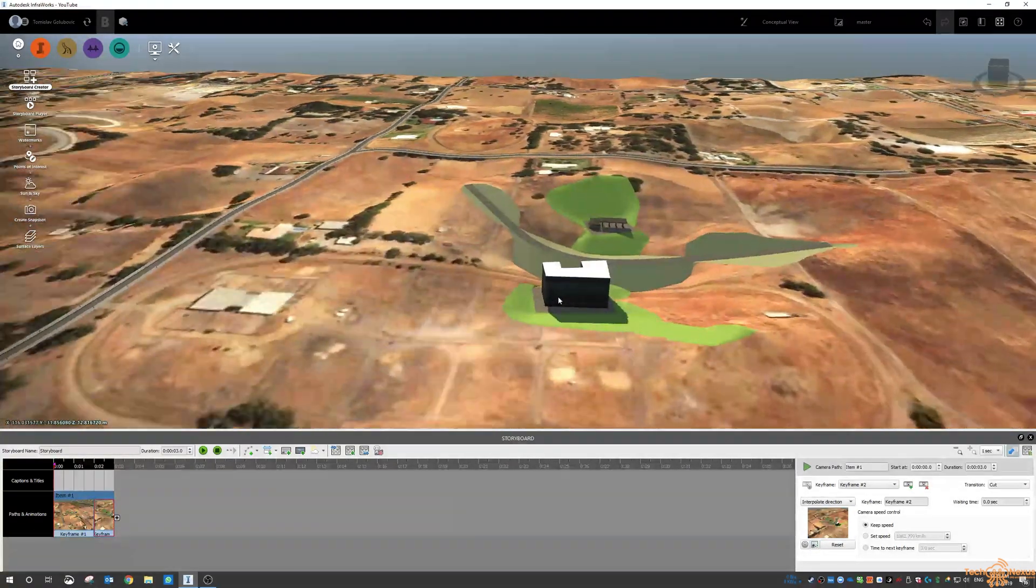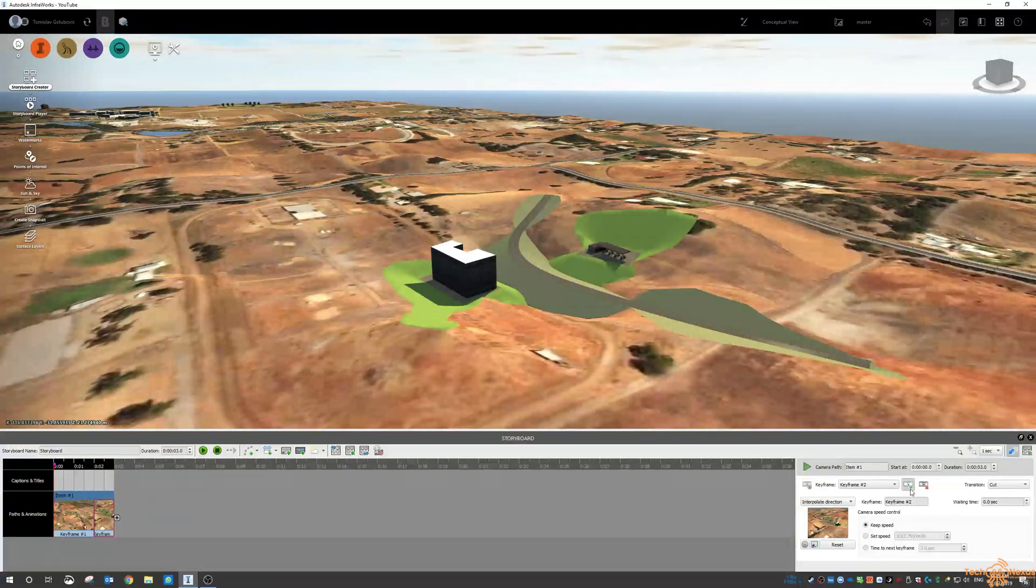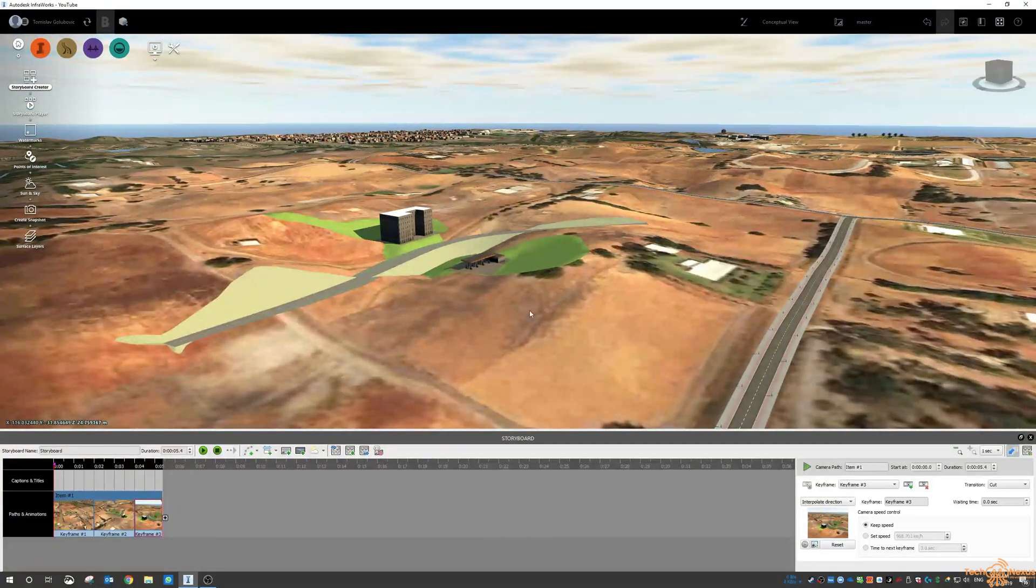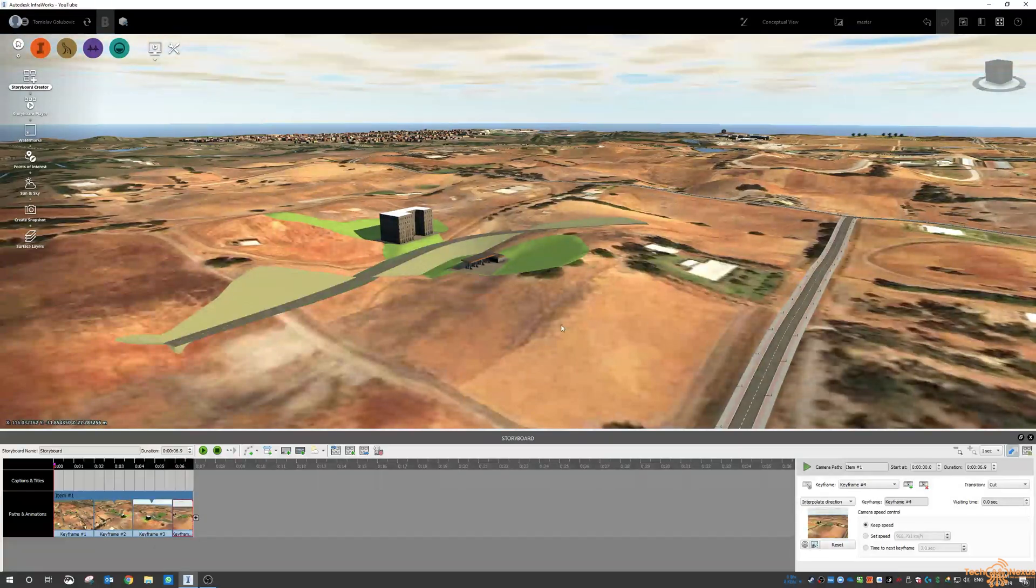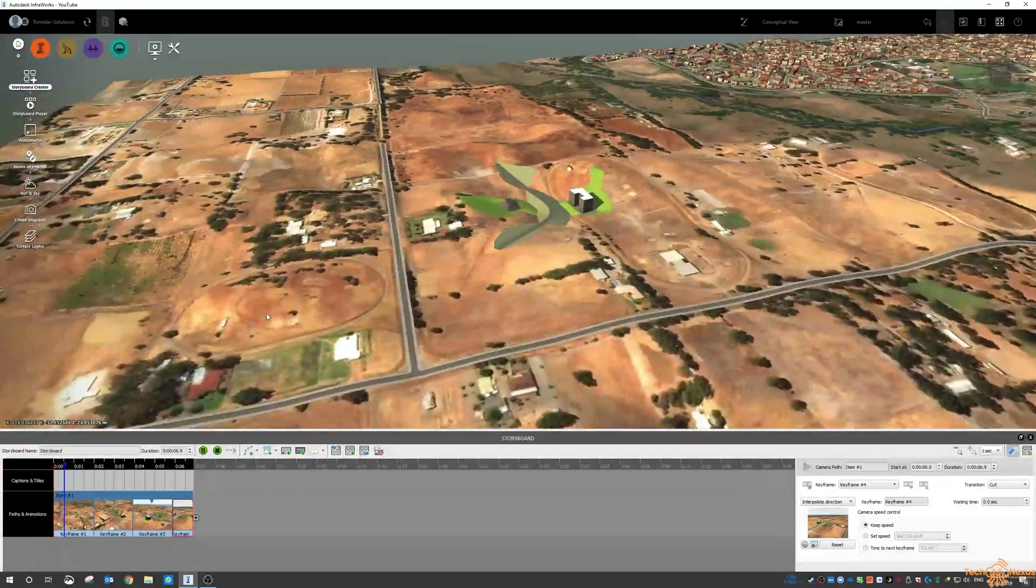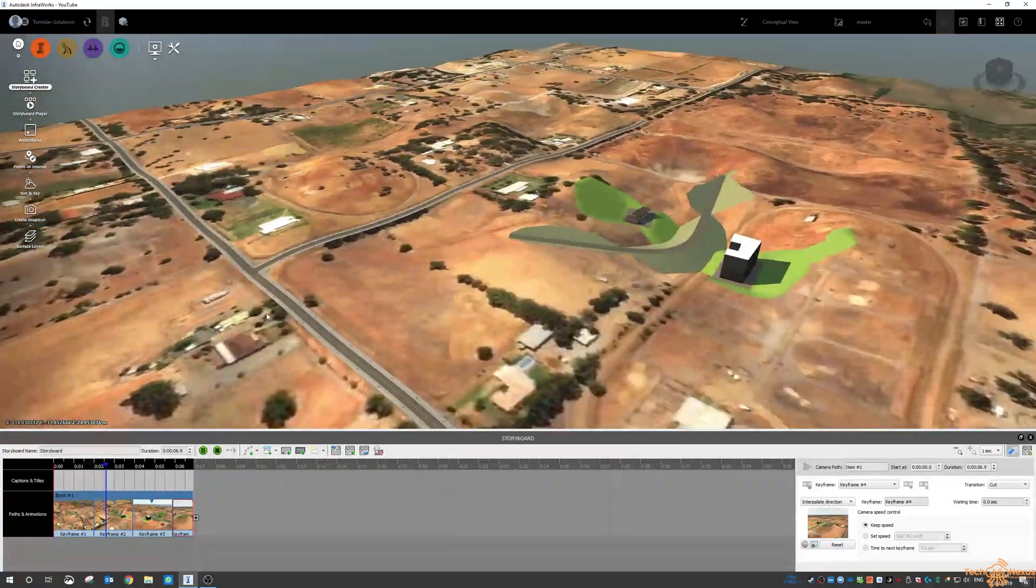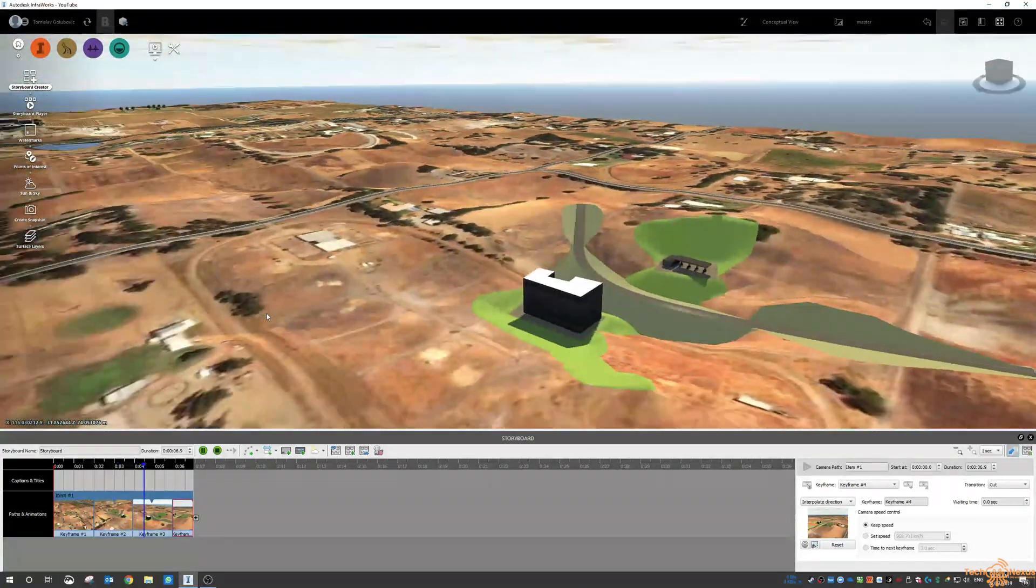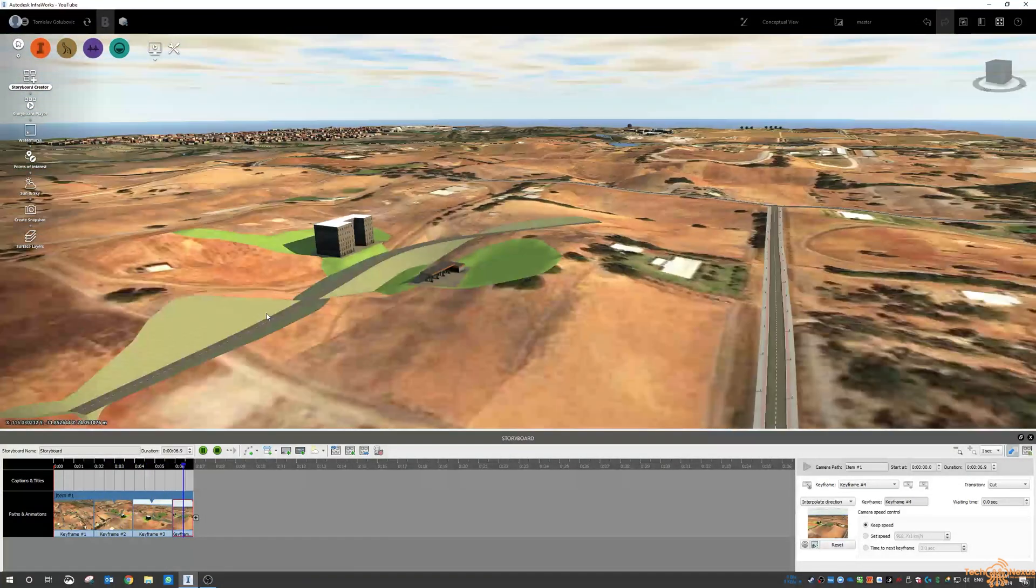Okay, and then zoom around and then capture the keyframe again and then one more time. So now when we do play it, InfraWorks storyboard will start spinning around between all of those views.